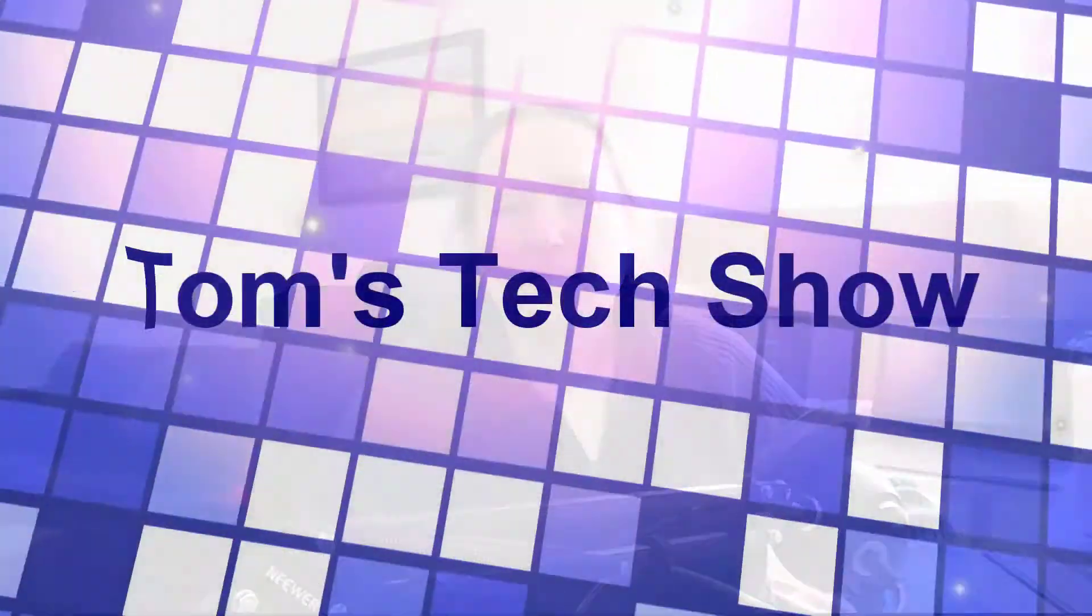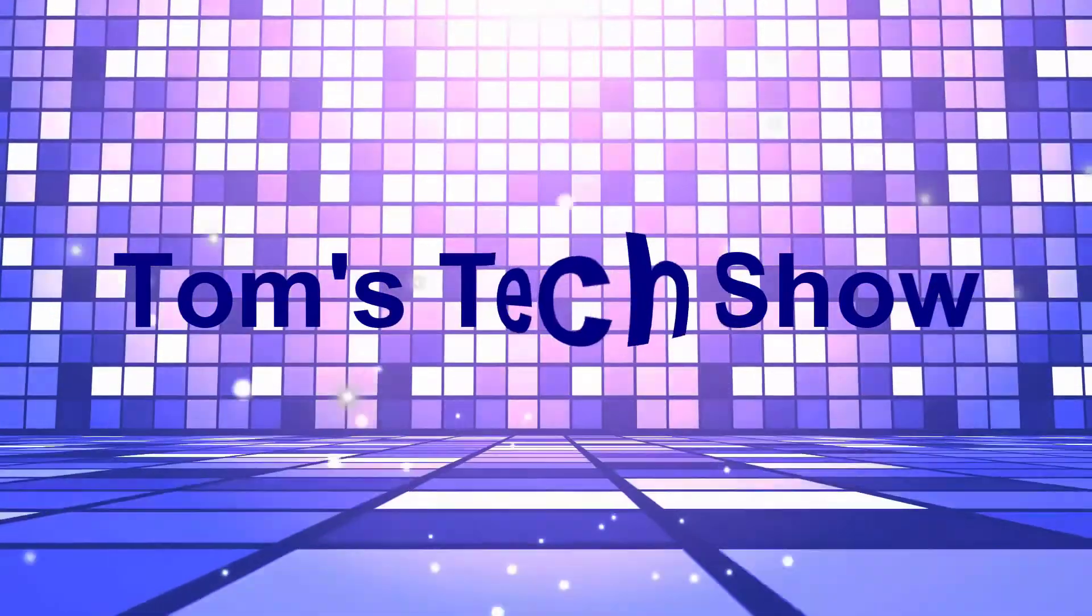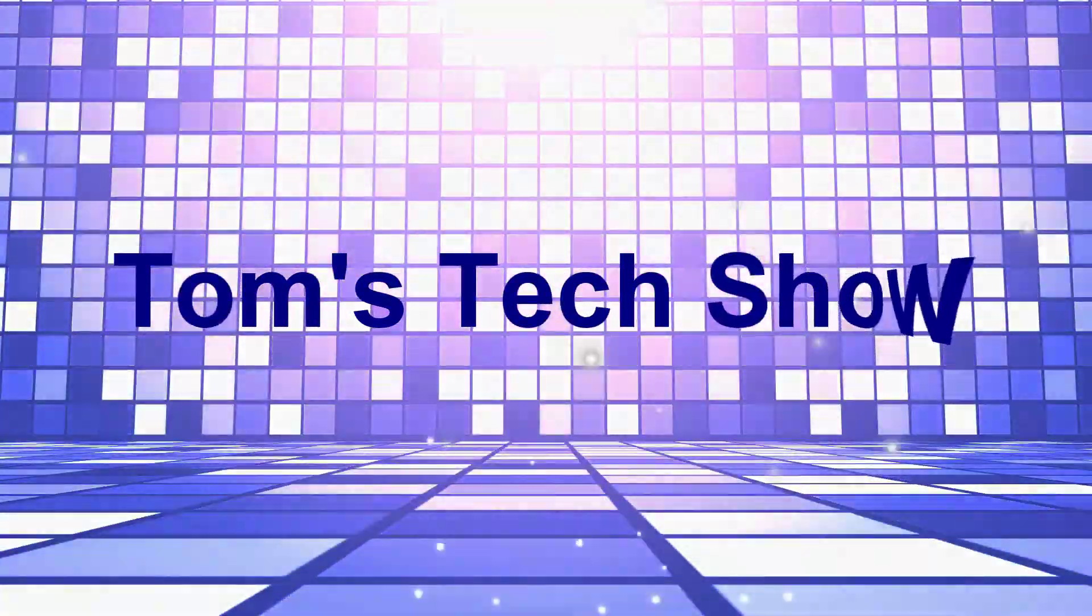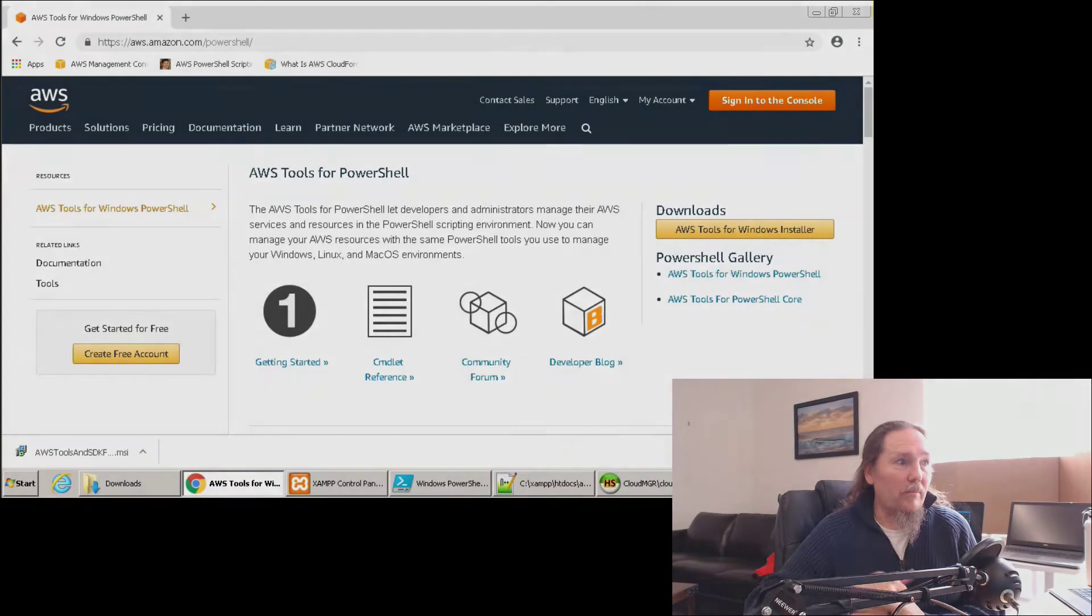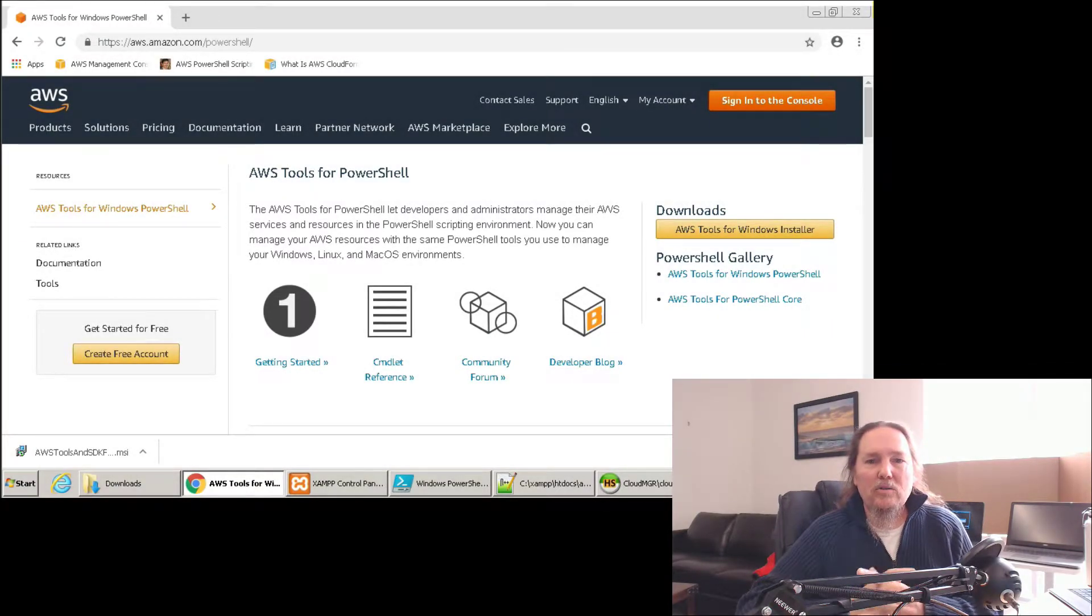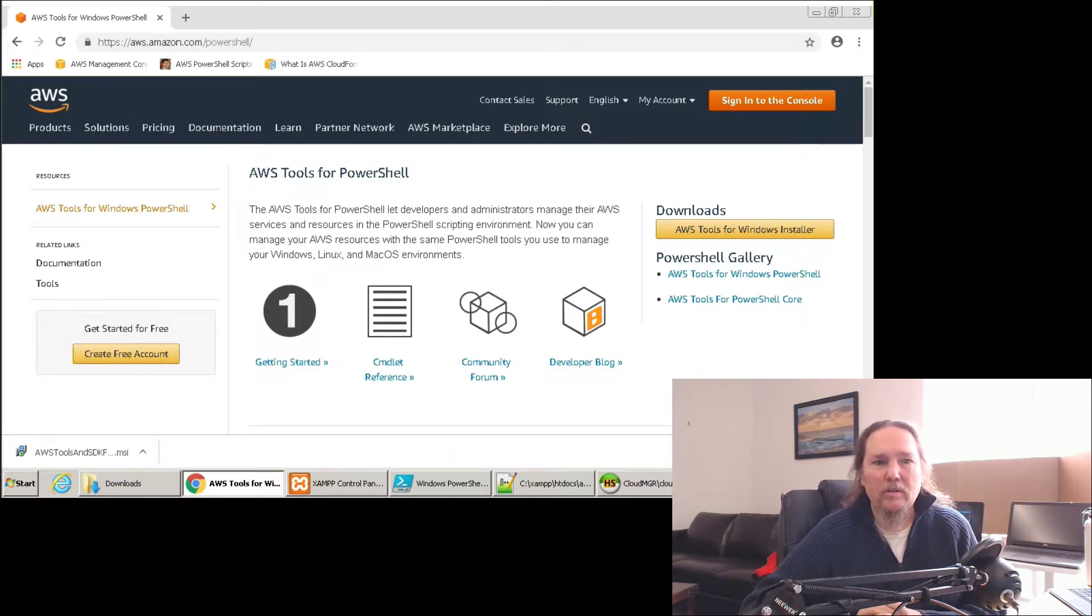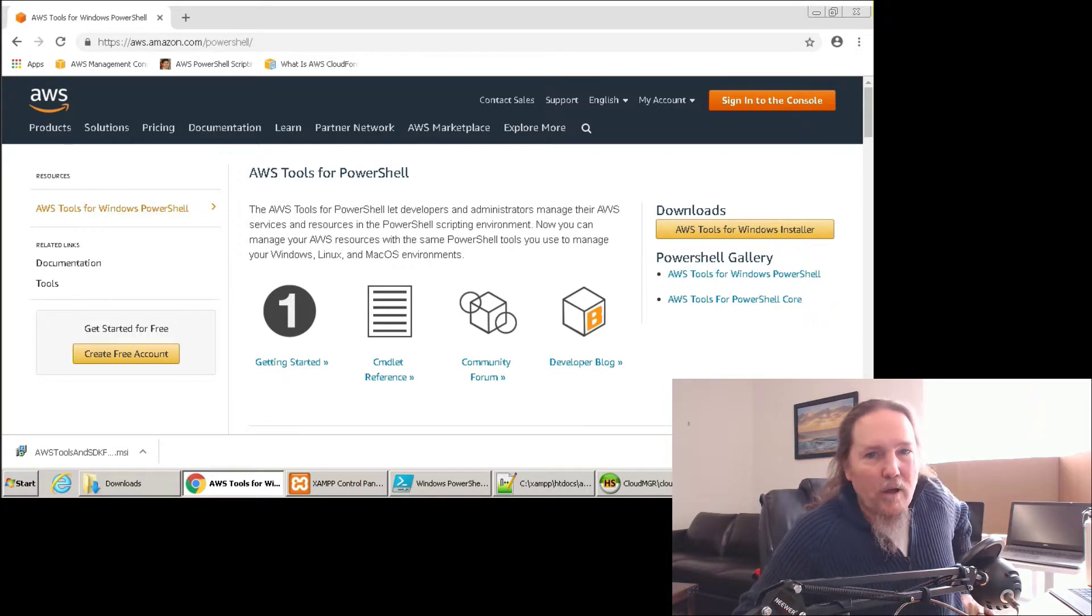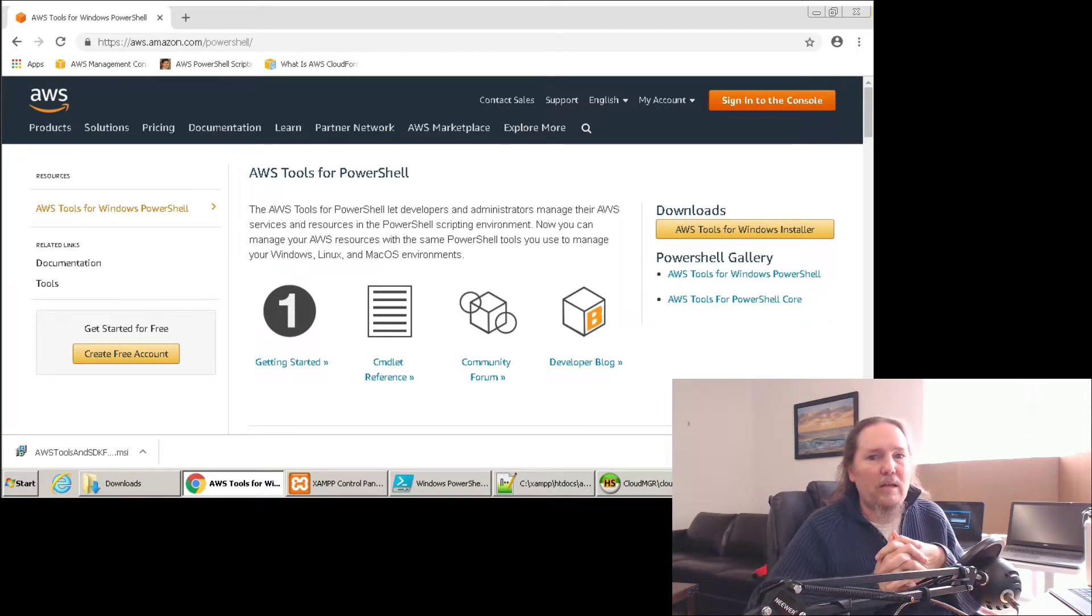Welcome to Tom's Tech Show. Today we are connecting to AWS from within PowerShell. I'm Tom and today we're going to be covering connecting to AWS from within PowerShell. This helps you to automate and create a process around what you're doing in AWS.